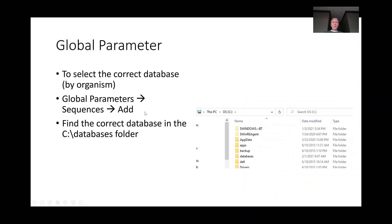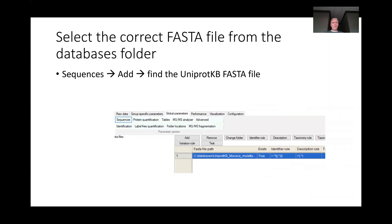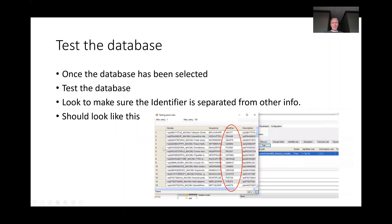We need the global parameter. Under global parameters, we need to go find the FASTA file for the organism that we're using. If you're doing human or mouse or whatever, then you need to get that FASTA file in there, and then I like to check it. So here's my UniProt FASTA file for my baboon experiment, and then I can check that and make sure all the metadata is going into the appropriate columns here.